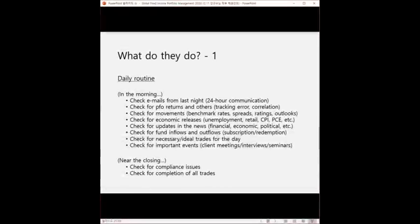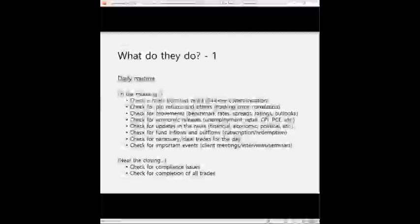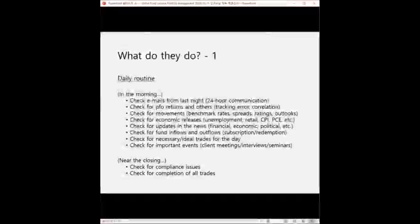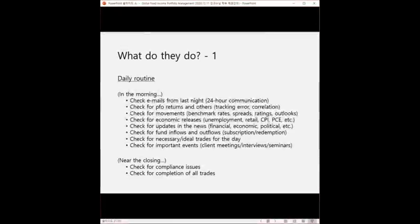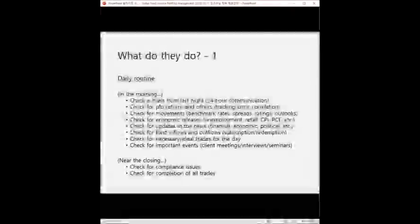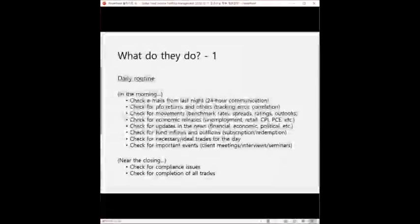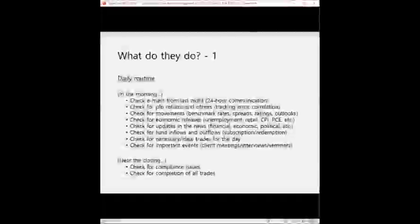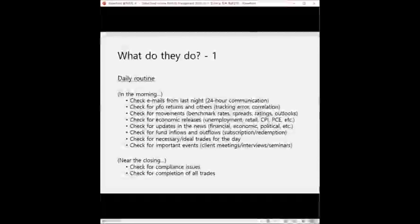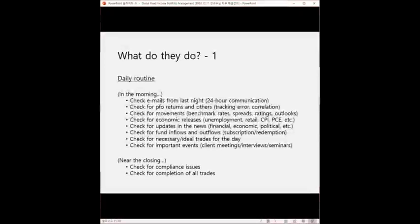And we do other stuff like portfolio management job. And then as we move close to the closing hours, we check for compliance issues for the day, whether our trades have violated any compliance matters. That's very important because we should not go home until we check that we are all okay. There's no violations and such. And we also check for the completion of all the trades that we meant to execute for the day.